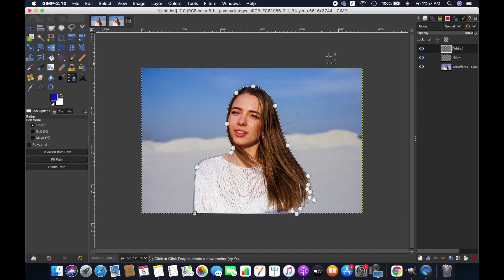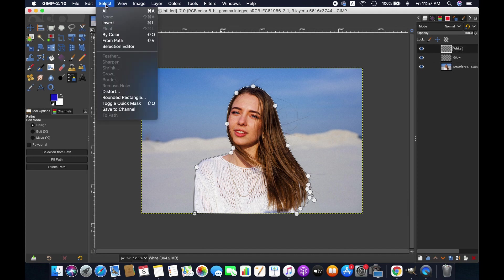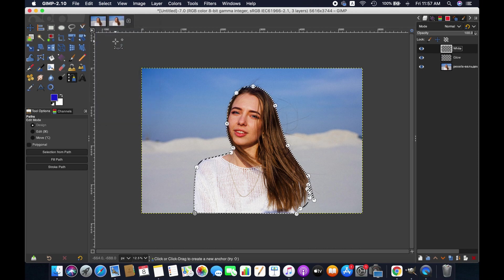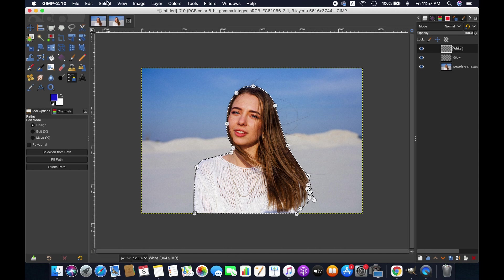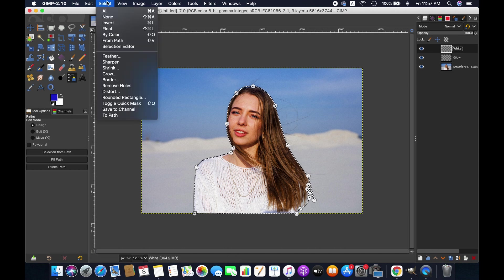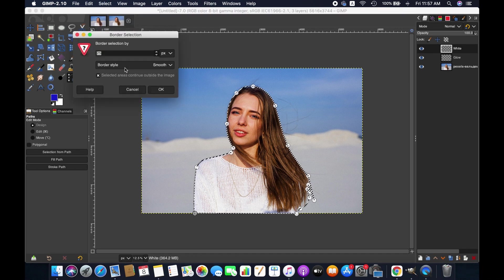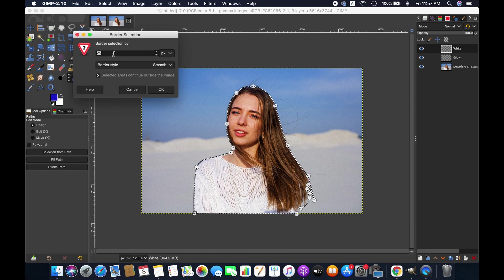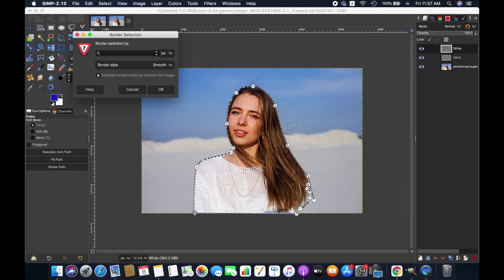Select the white layer and go to Select in the menu section, then Select from Path. Go to Select again and then Border. Input the border pixel here. I am inputting 10 pixels for the selection.